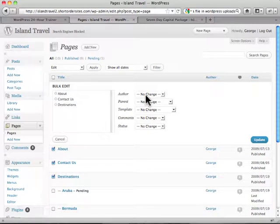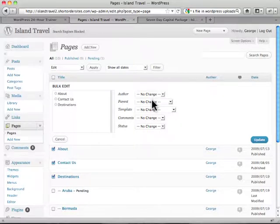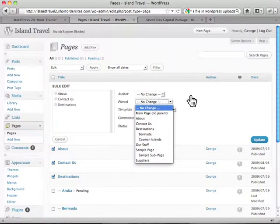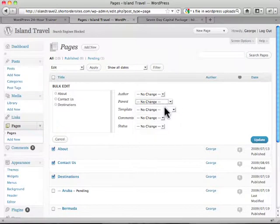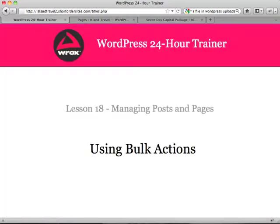Changing the author, changing the parent if I wanted to move all of these to a new grouping to create them all as sub-pages of another page, I could do it right there. Same with template, change the template, comments, and status. So again many different ways that you can change posts and pages in bulk.